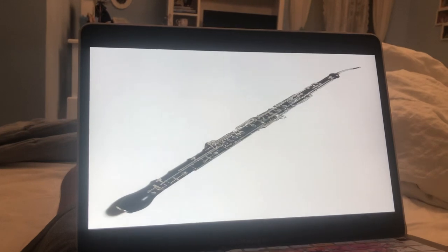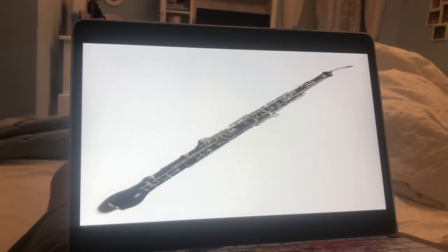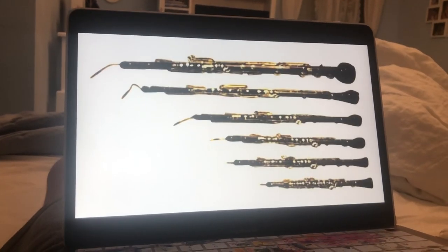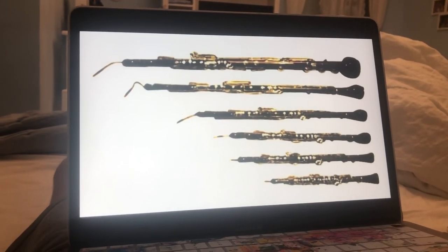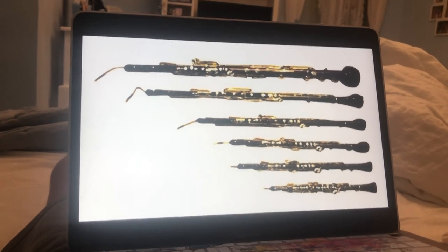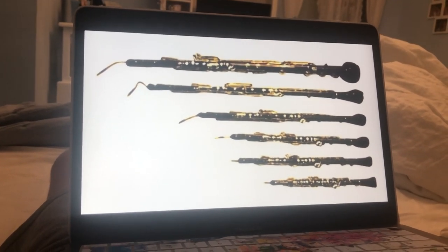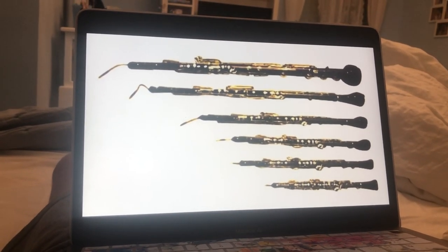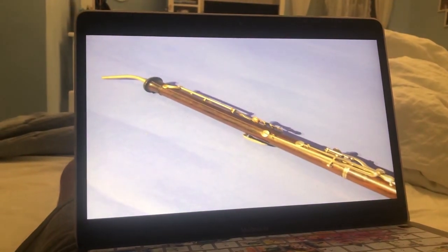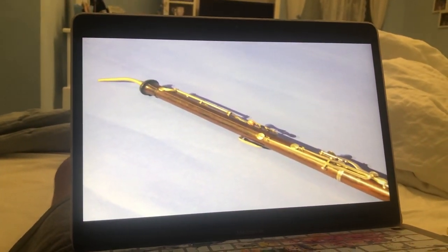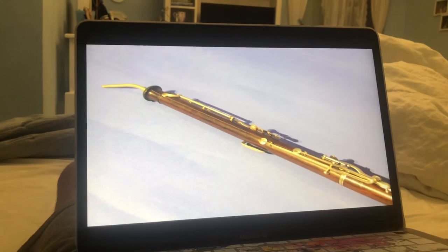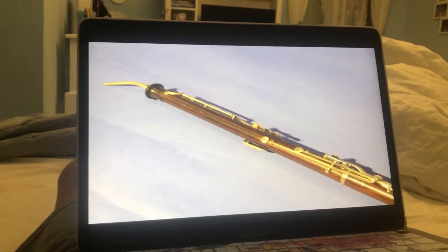English horn. An English horn is a large oboe that has a pear-shaped bell. The playing technique used for the English horn is the same used for the oboe. The main parts of the English horn are the bell, the rod system, the staple, the reed, and the keys.